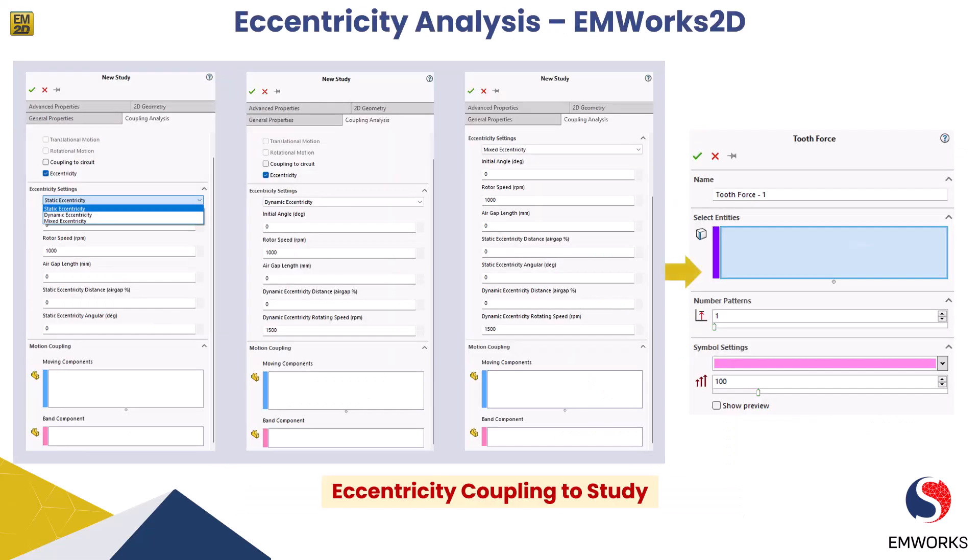To address these types of eccentricity in EMWorks 2D software, designers can set up the simulation scenario with the desired eccentricity type and magnitude. The simulation results provide the motor's electromagnetic behavior including flux density, magnetic field, torque, stator tooth forces, and more. The first step is to create a study with eccentricity. To analyze the impact of eccentricity, we create a new study by clicking the new study button in the EMWorks software, where the designer can choose the type of eccentricity to be analyzed — either static, dynamic or mixed.